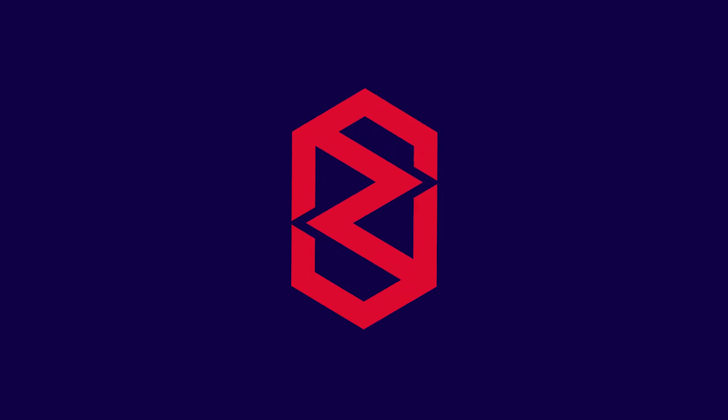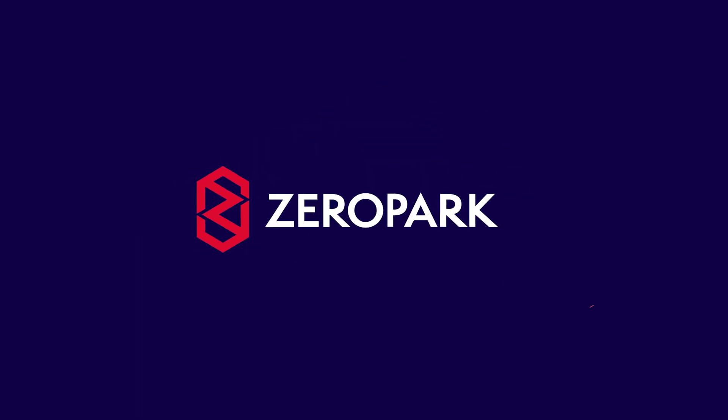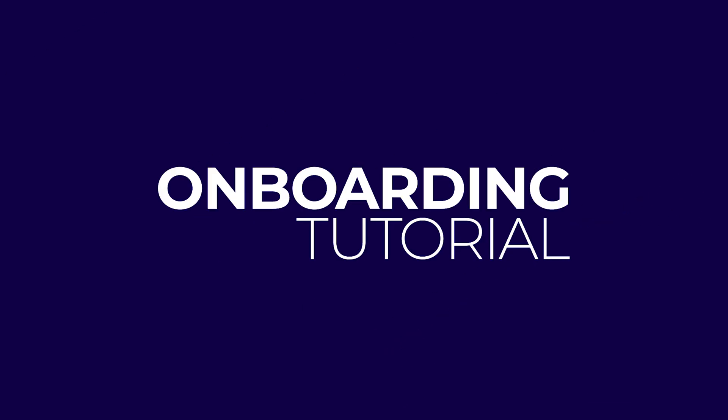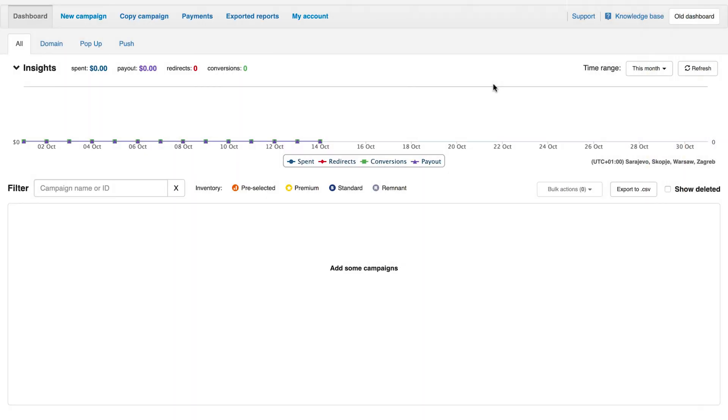Welcome to the Zeropark onboarding tutorial. I will show you how to create a campaign in Zeropark. You will learn about the types of traffic and campaigns at your disposal so you can get your ads online and start making a profit.